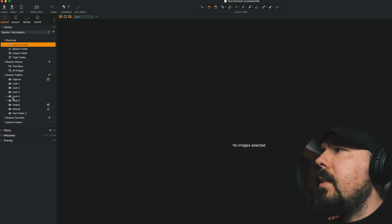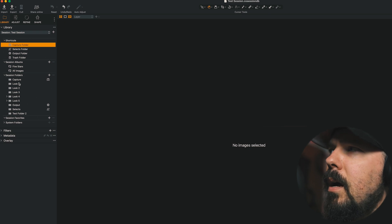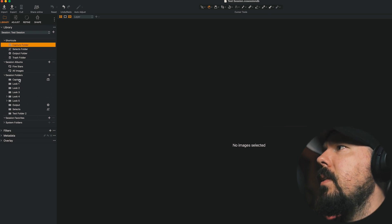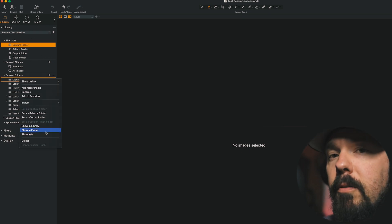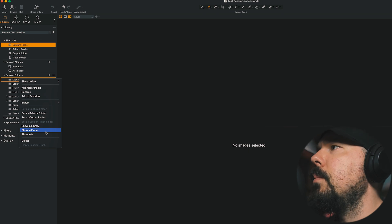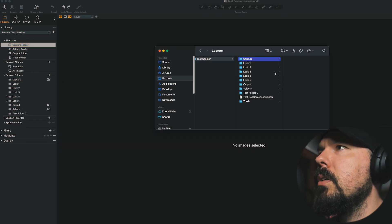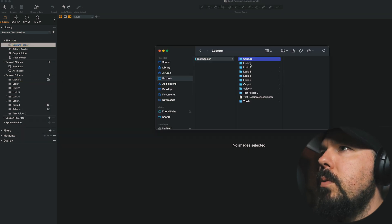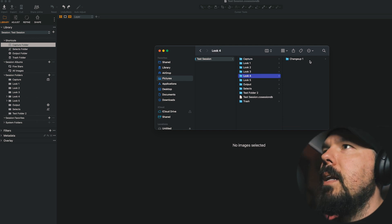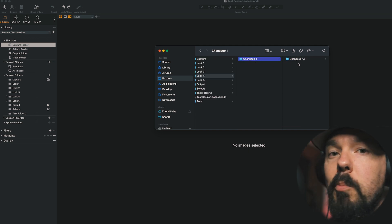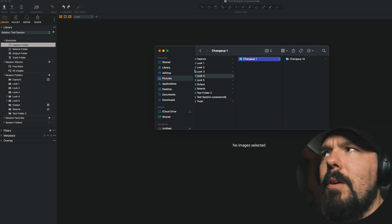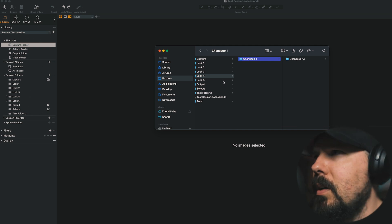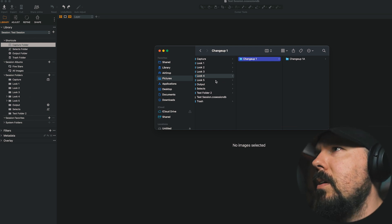And they exist outside of the Capture Folder, which is different from the Session Builder, by the way. But if I right-click and show in Finder, we see look 1, 2, 3, 4, and 5. If we look inside look 4, there's changeup 1. And inside of changeup 1, there's changeup 1a. And so that's a very fast way to make subfolders within the Capture Folder itself.